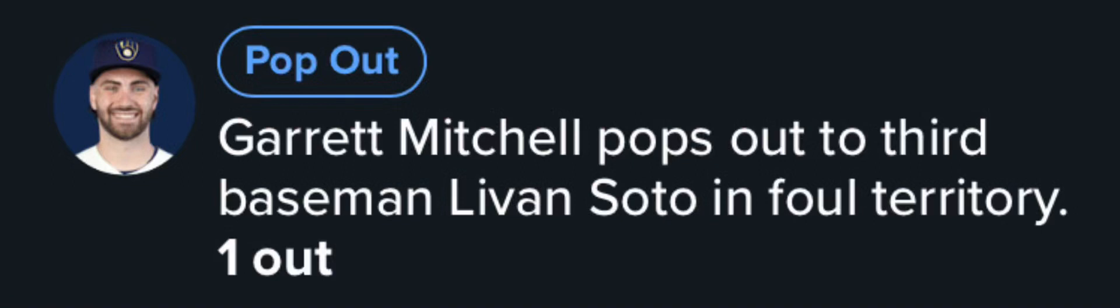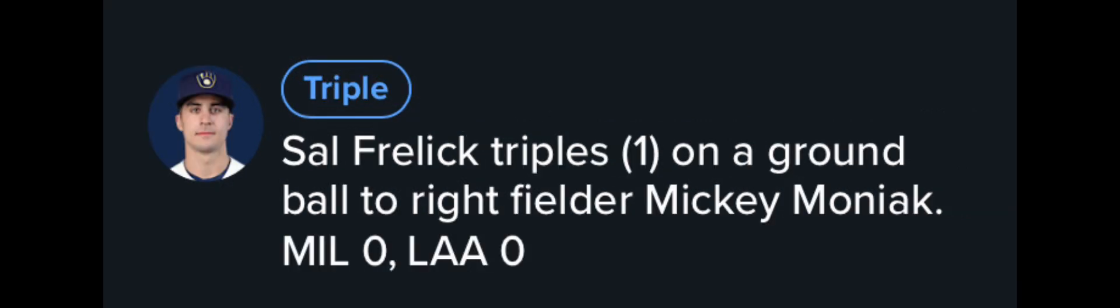All right, Brewers spring training day four has happened. Garrett Mitchell would start out with a pop-up. Sal Freelich would hit a triple out to Mickey Moniak in right. Willie Adamas would get an RBI single to score in Sal Freelich.